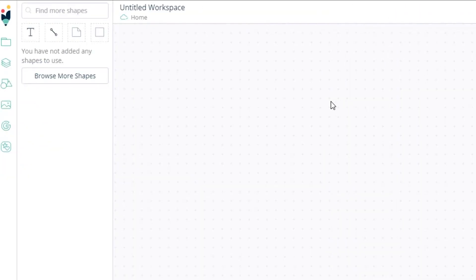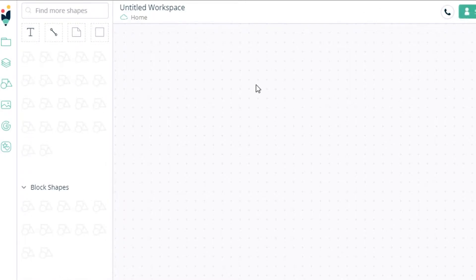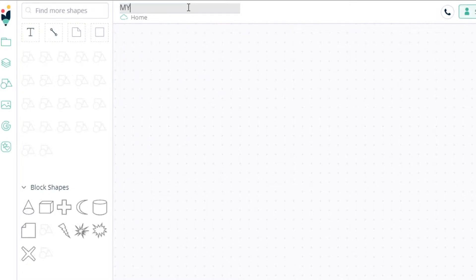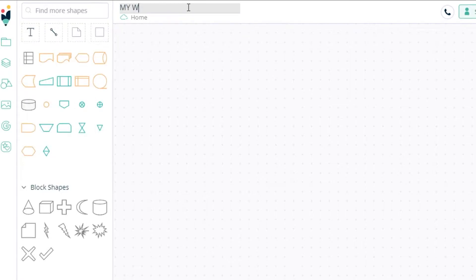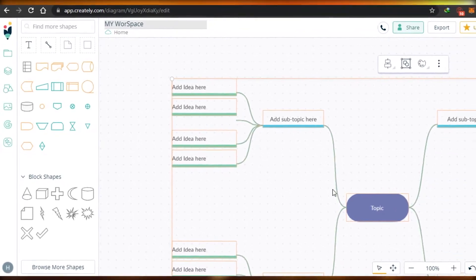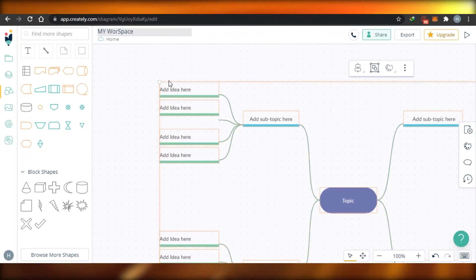Creately gives you all of these different templates that you can use, and it makes your work easier. This is your workspace page. I'm going to quickly change the name of my workspace and call it 'My Workspace' — you can name it anything. There you go — you can see this is my template.